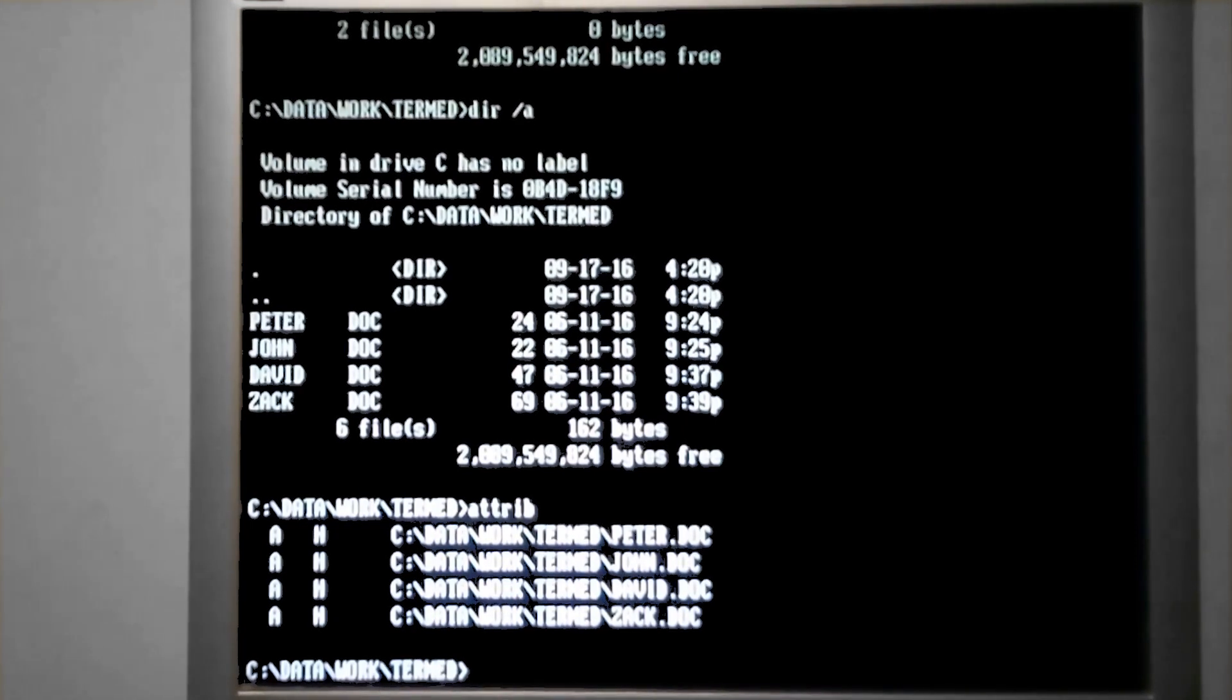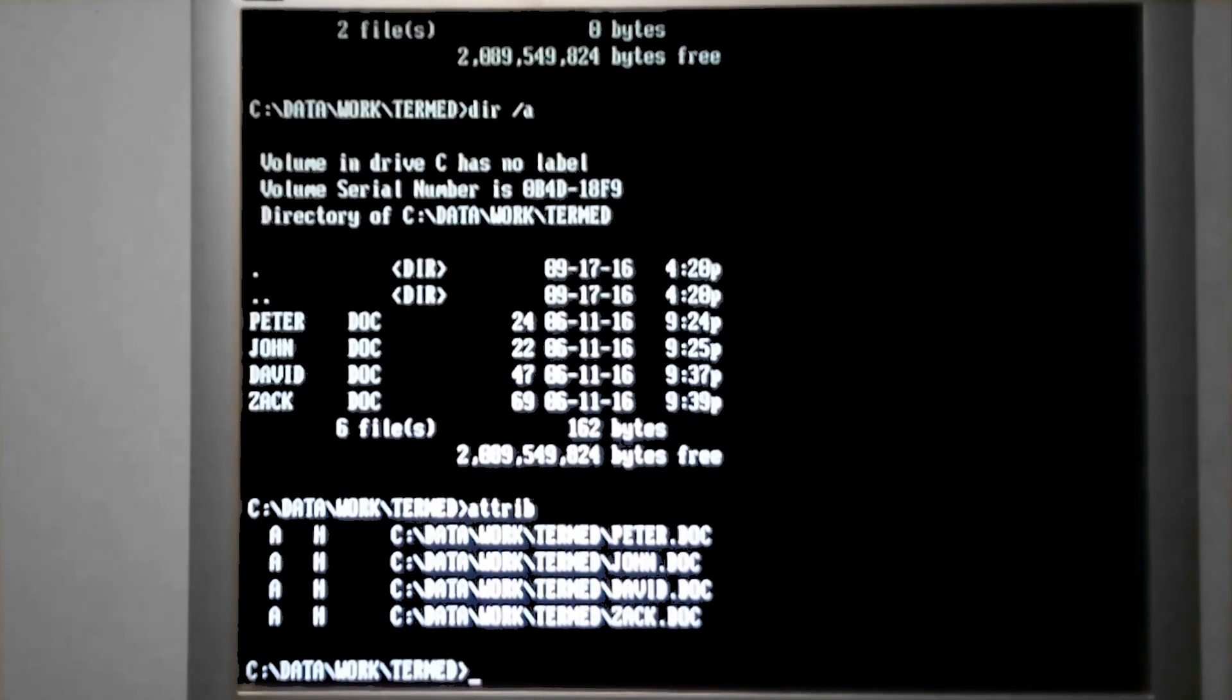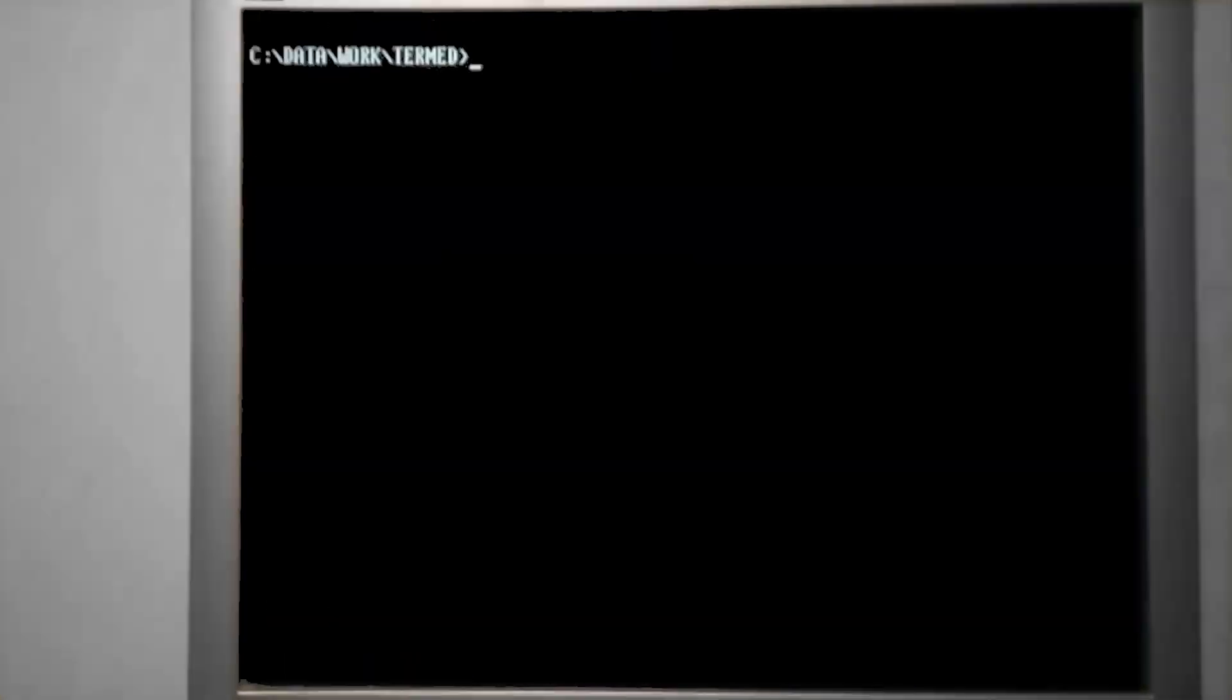But similar to adding or removing attributes, you can do it with plus A to add or minus A to remove the archived attribute.